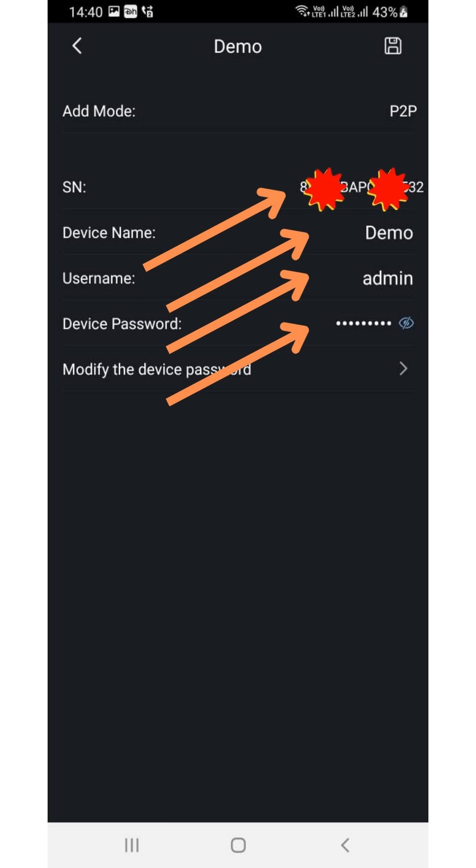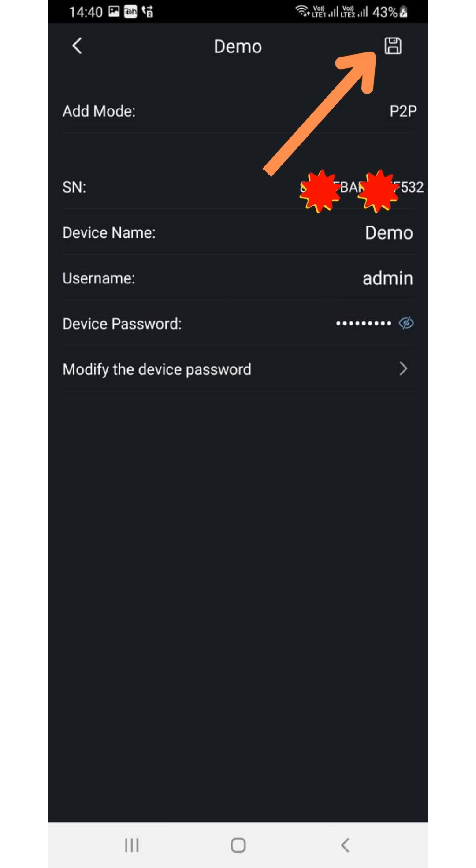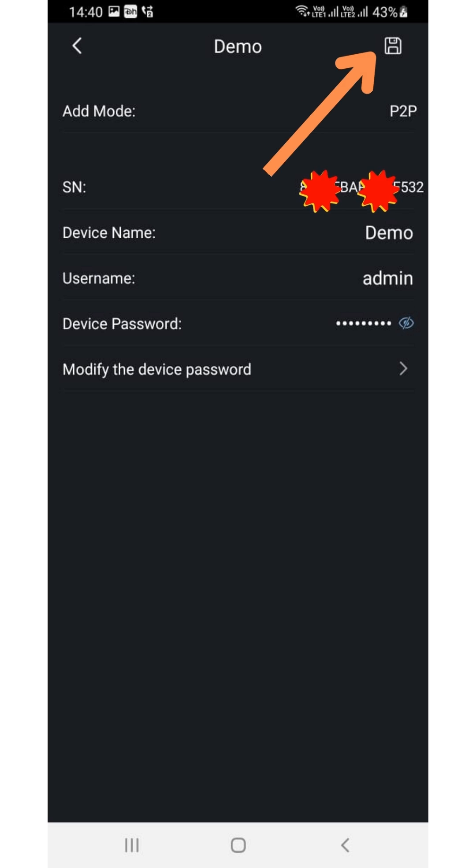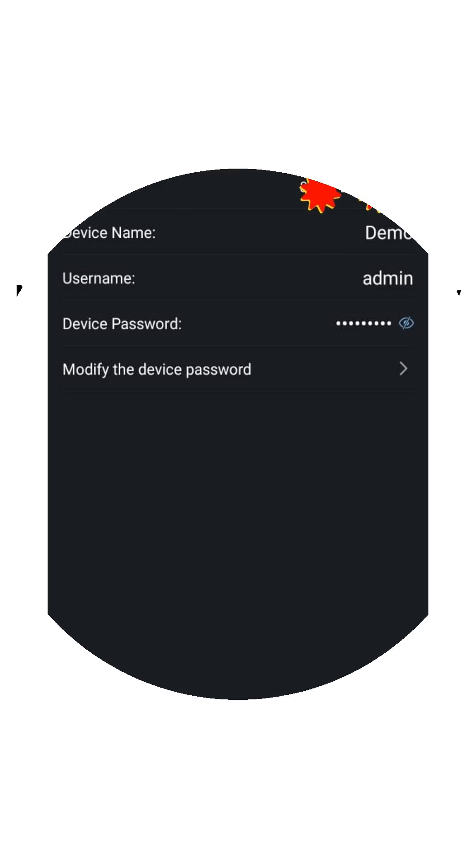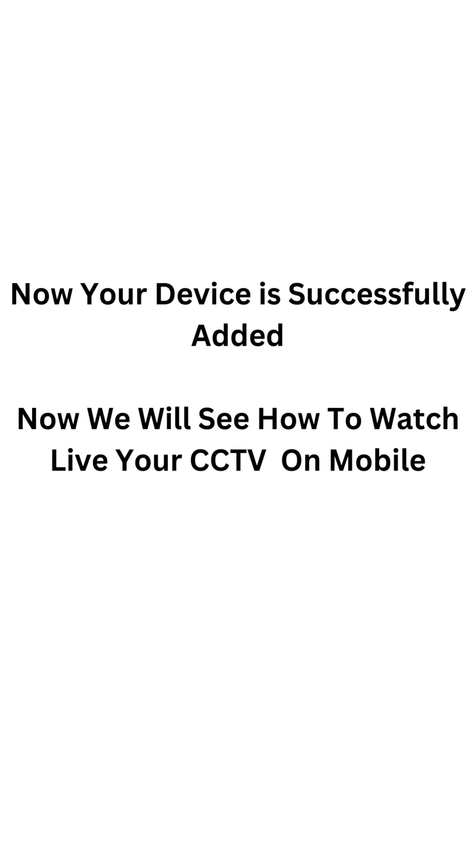Username and password. After entering details, click on the Save option in the top right side corner. Now your device is successfully added.